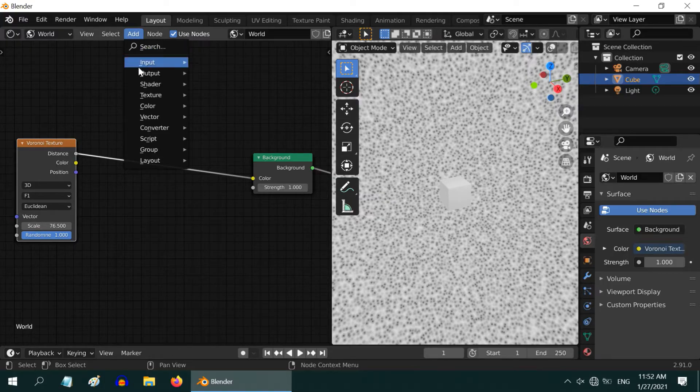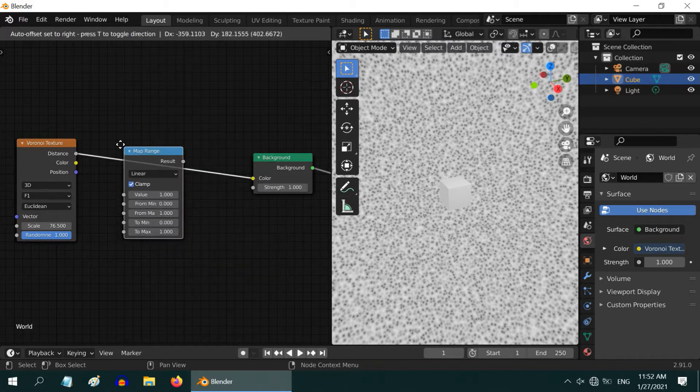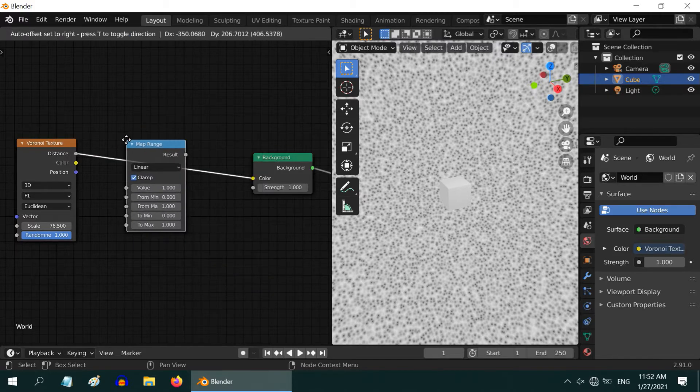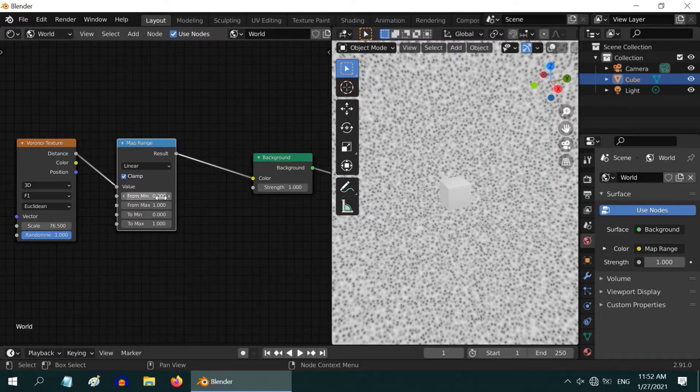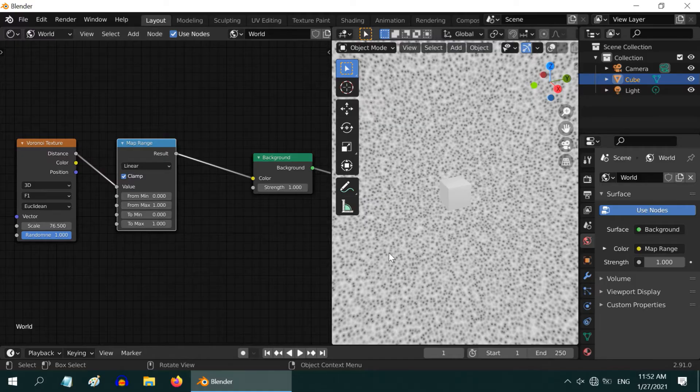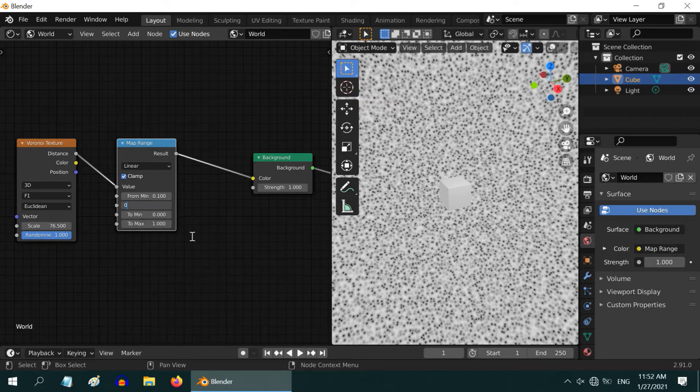To invert it, add one map range node from the converter menu and place it in between the Voronoi texture and the background node. Our focus should be on these min and max fields. To invert the pattern, the min value should be higher than the maximum. Let us enter 0.1 for the min and change the max to 0.